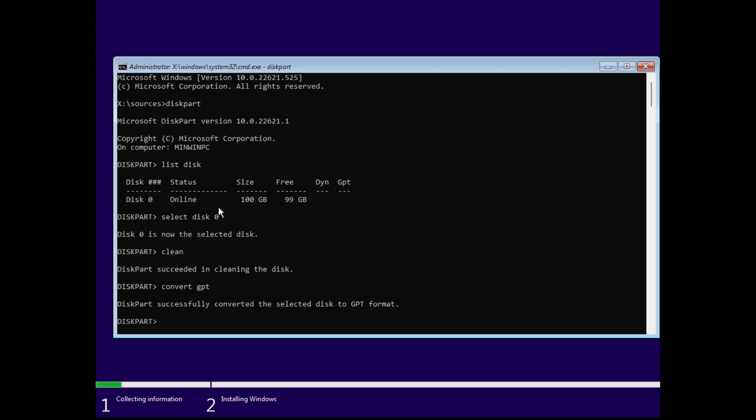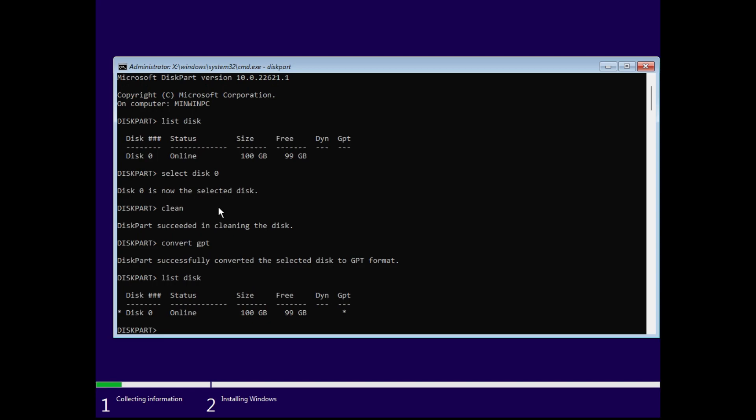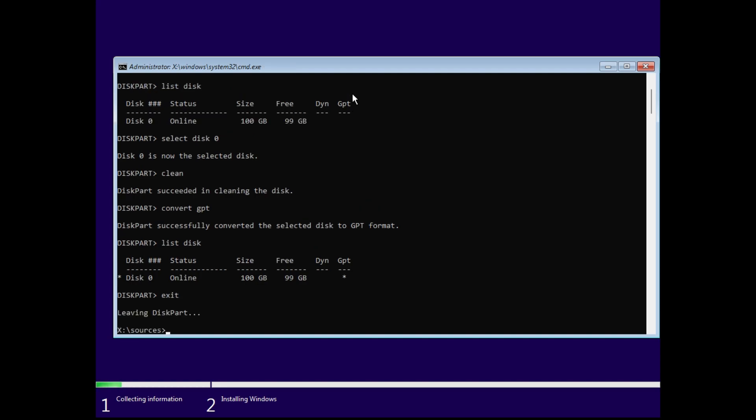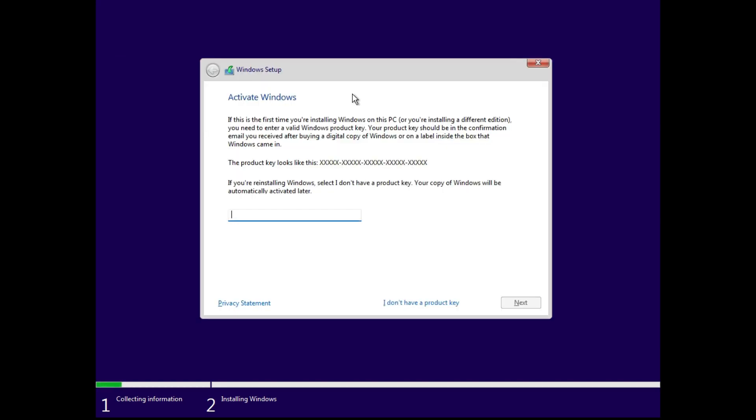Now if you click on list disk, you can see that your disk zero has a star in the GPT column, which means this disk has a GPT format now. So just exit, then you have to write exit once again, then you will be returned back to the window where you were supposed to enter the product key.